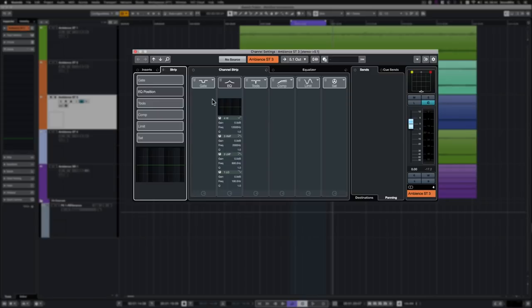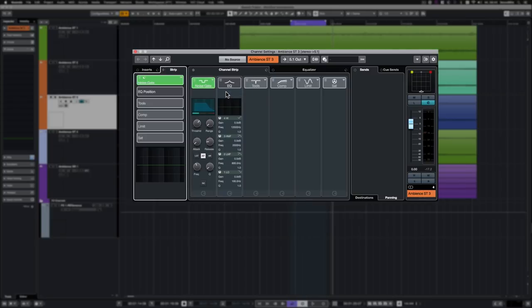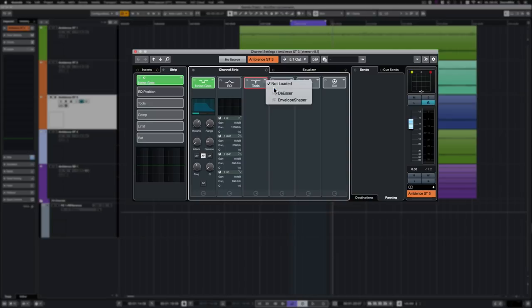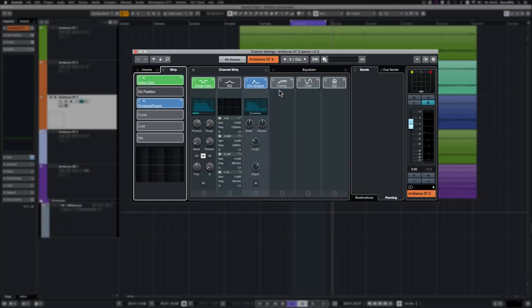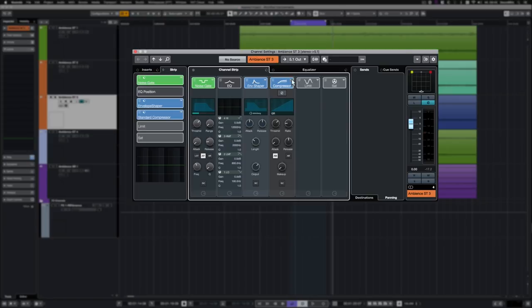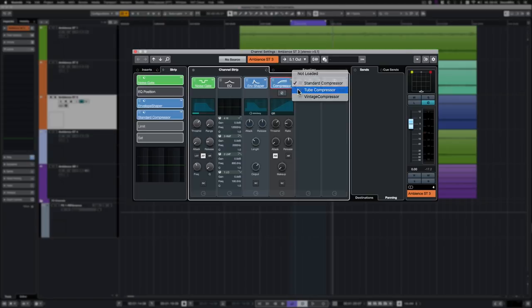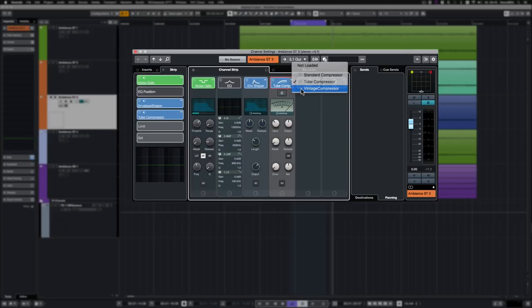Let's have a look at the modules in the channel strip. There's a noise gate, the channel equalizer, the de-esser, an envelope shaper, three compressors: the standard compressor, tube compressor, and vintage compressor.